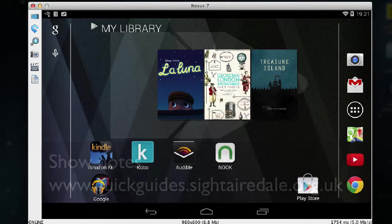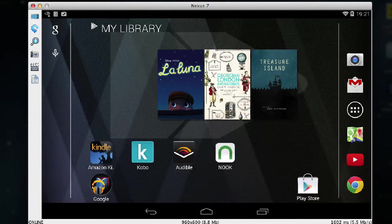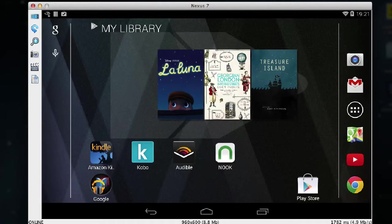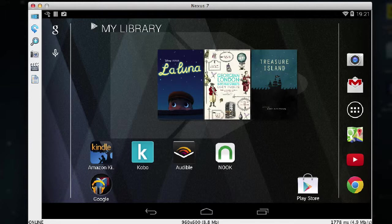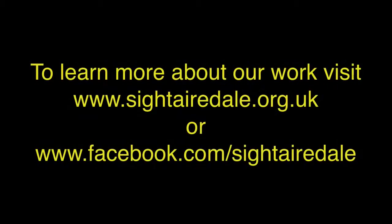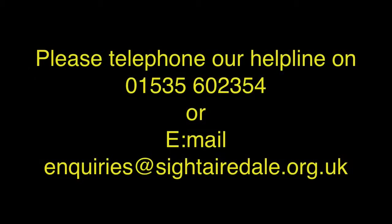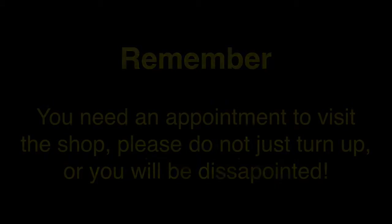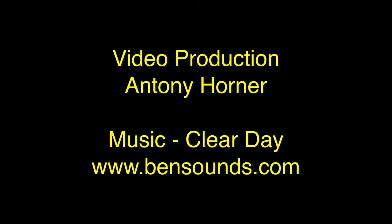If you'd like to know more about Sight Airedale then please visit our website at www.sightairdale.org.uk, or you can like us on Facebook or subscribe to our YouTube channel. Thank you.